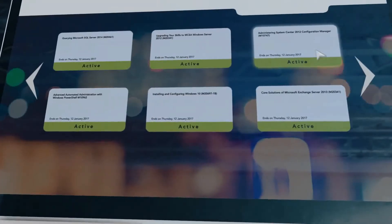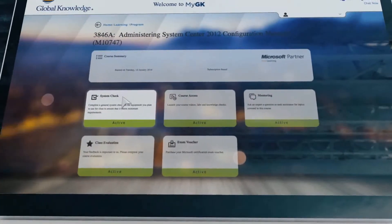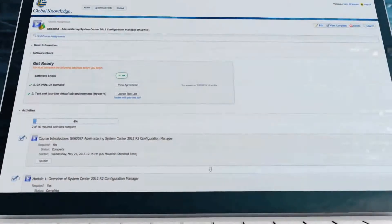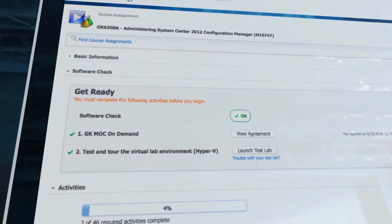First, a system check to make sure the equipment you're using meets general course requirements. Once you've passed, you're ready to begin.